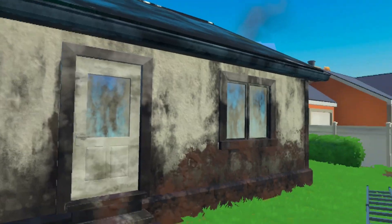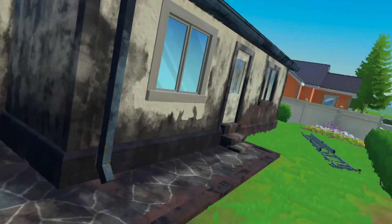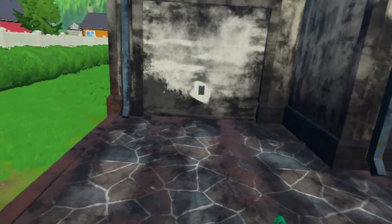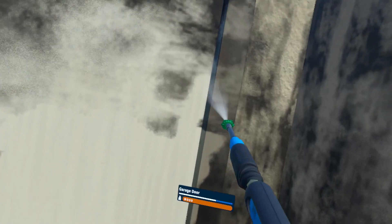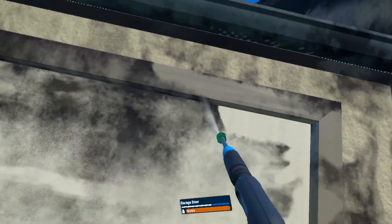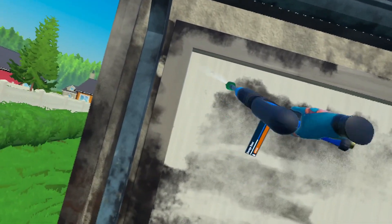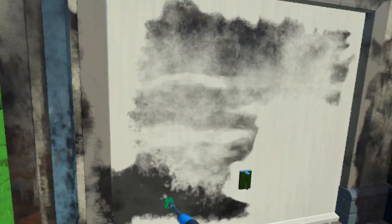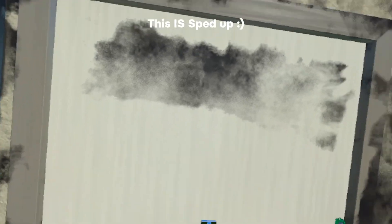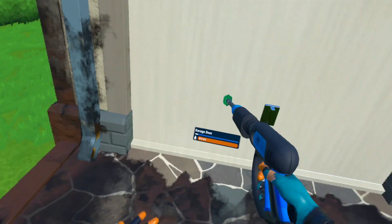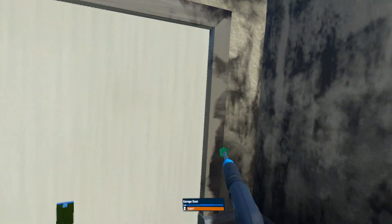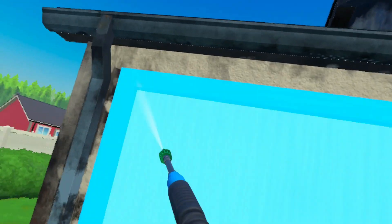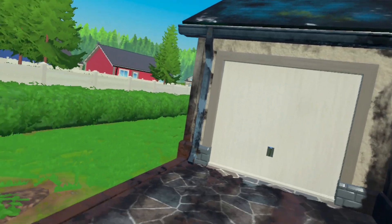We're gonna do the garage door and then we're gonna be finished because I'm bored. Oh, do we have to do the frame too? Aw man.